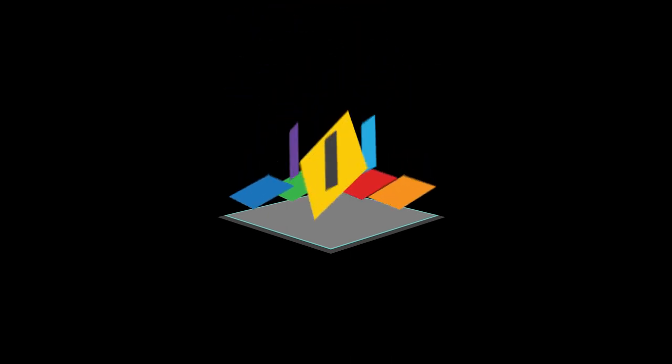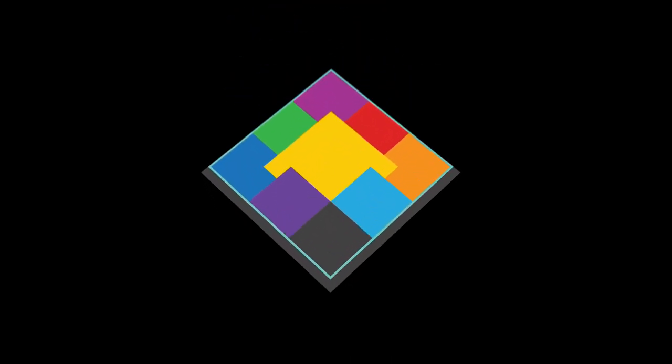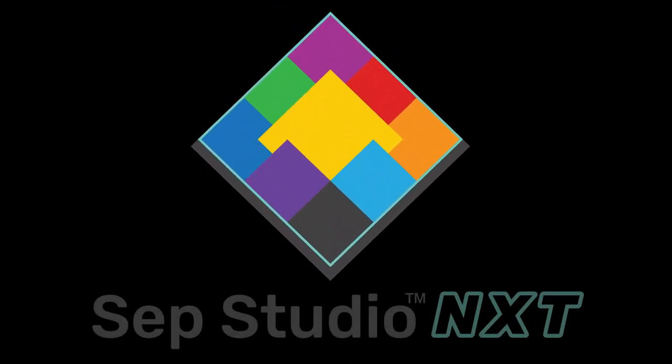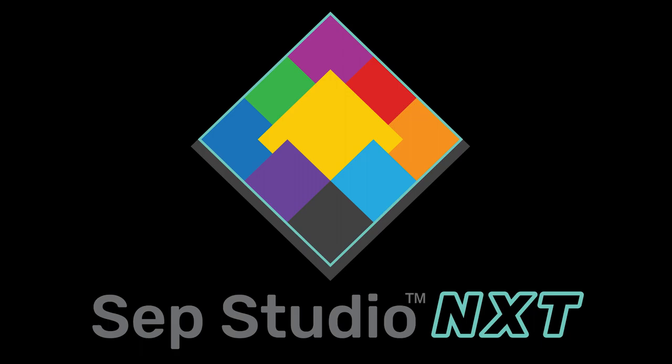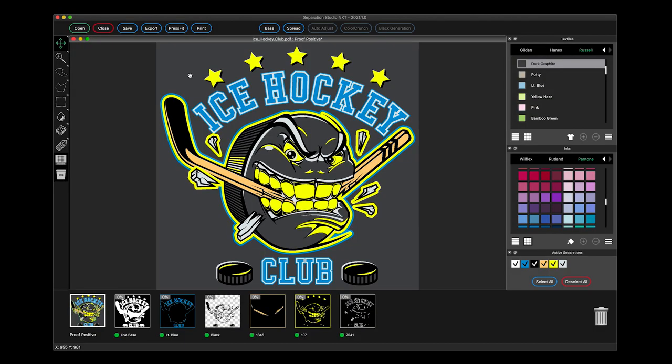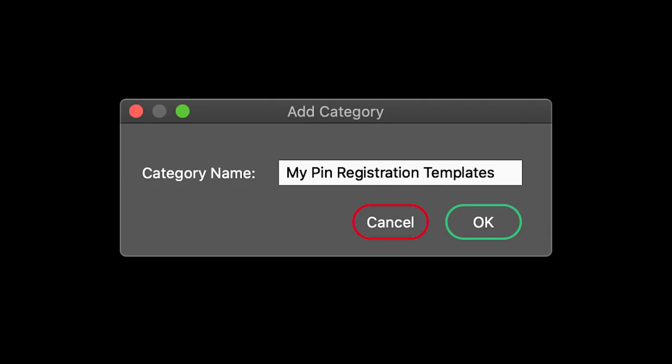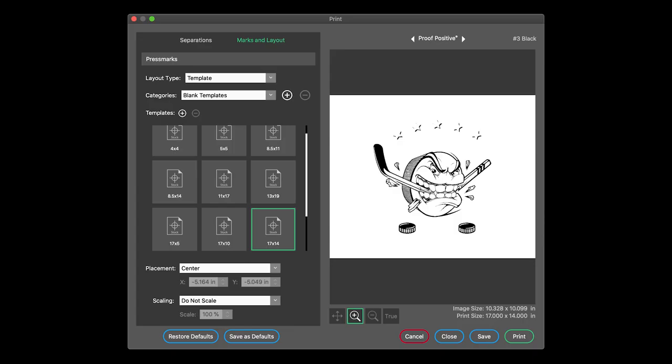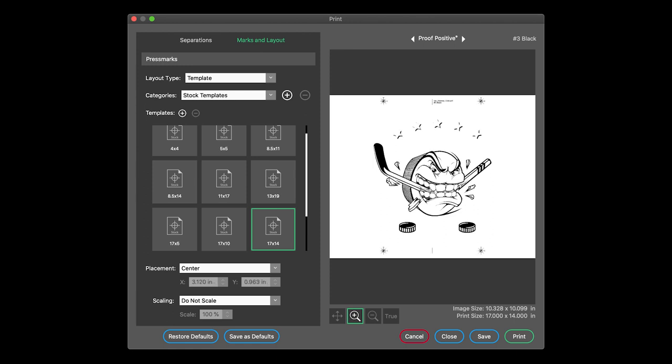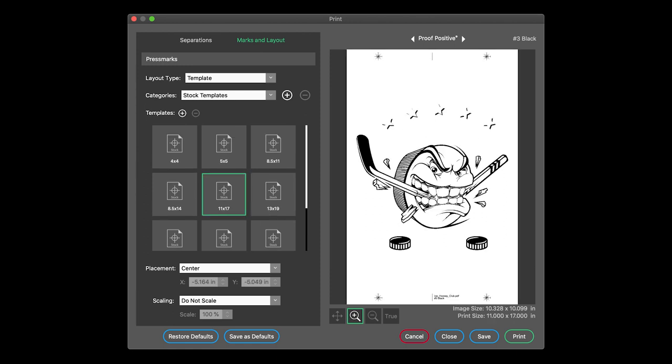Separation Studio Next is the evolution of color separation and printing for the screen print industry. Users of pin registration systems will appreciate the ability to create and load custom press mark templates while also having the option to apply screen print friendly marks and layouts.